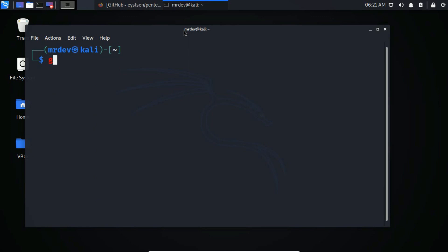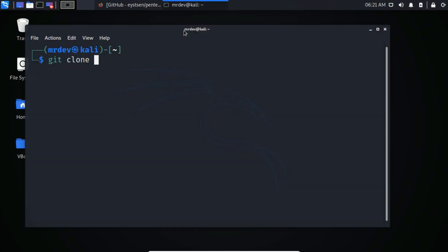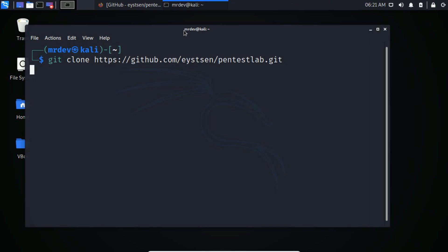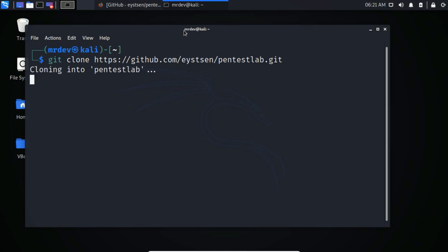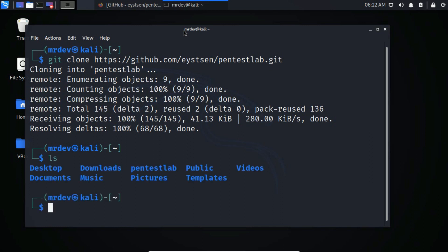Copy the tool using git clone. It just finished. Type ls to list files or directories. Here you see all existing directories including the PentestLab. Change the directory to PentestLab.